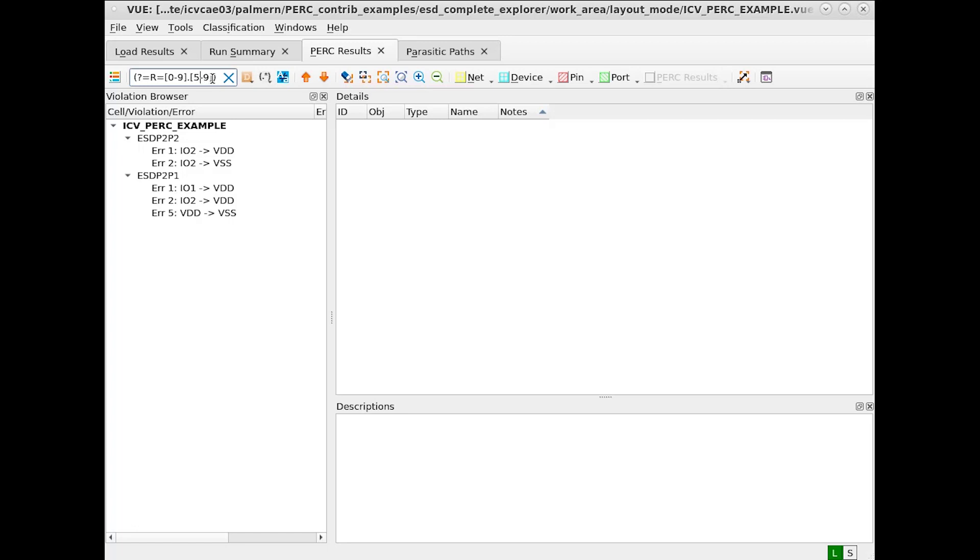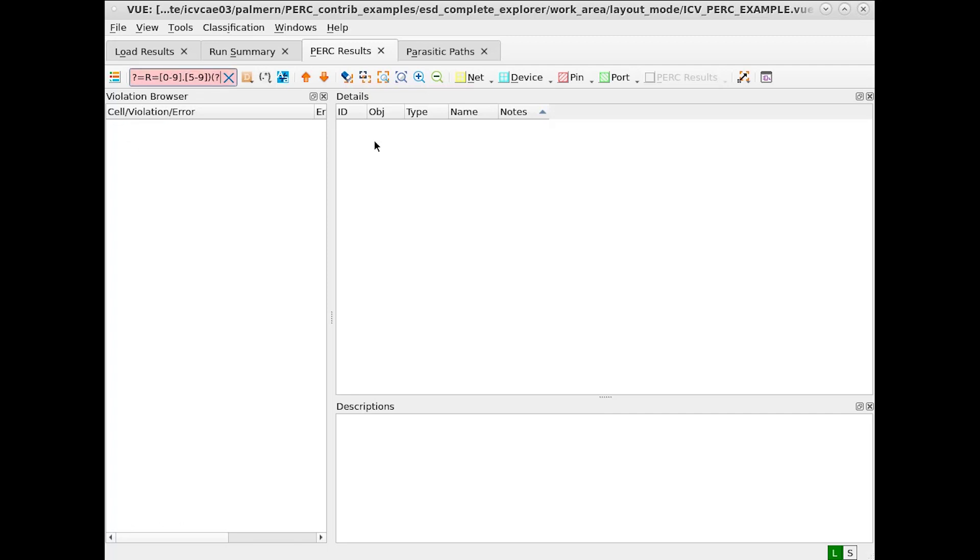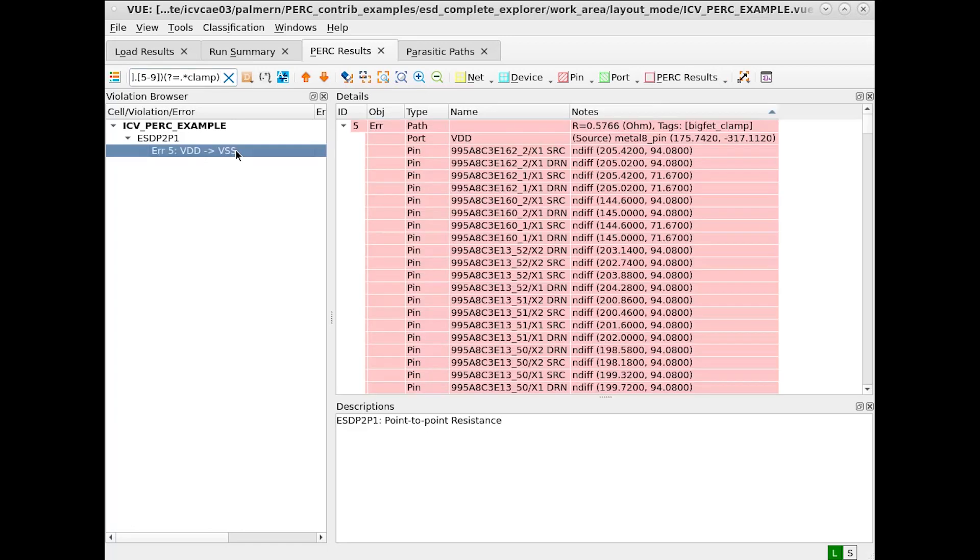We can also use AND expressions in our regular expression. For example, if we wish to find all the cases where the resistance value is above 0.5 and also associated with a clamp tag, we can do that as well. The returned has a value greater than 0.5 ohms and is associated with the tag big fat clamp.